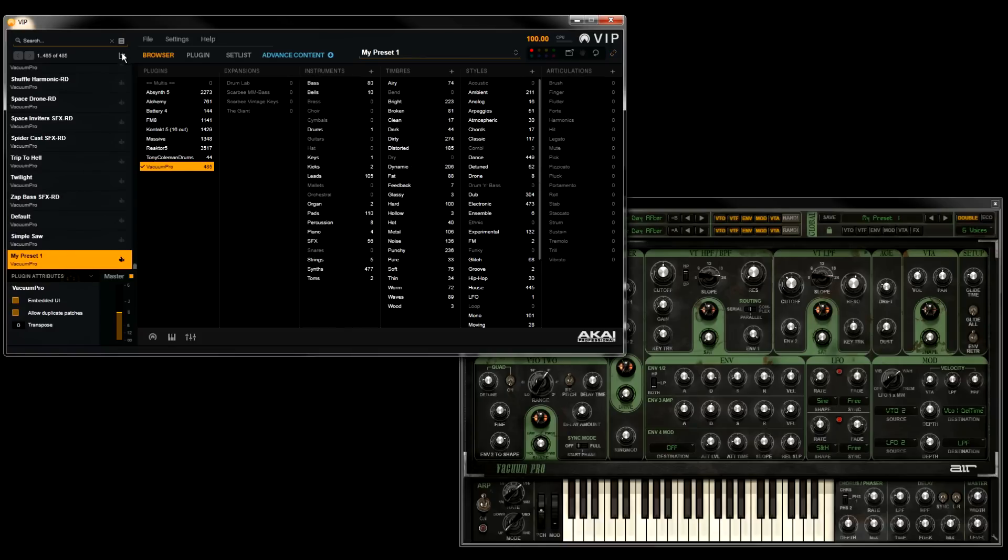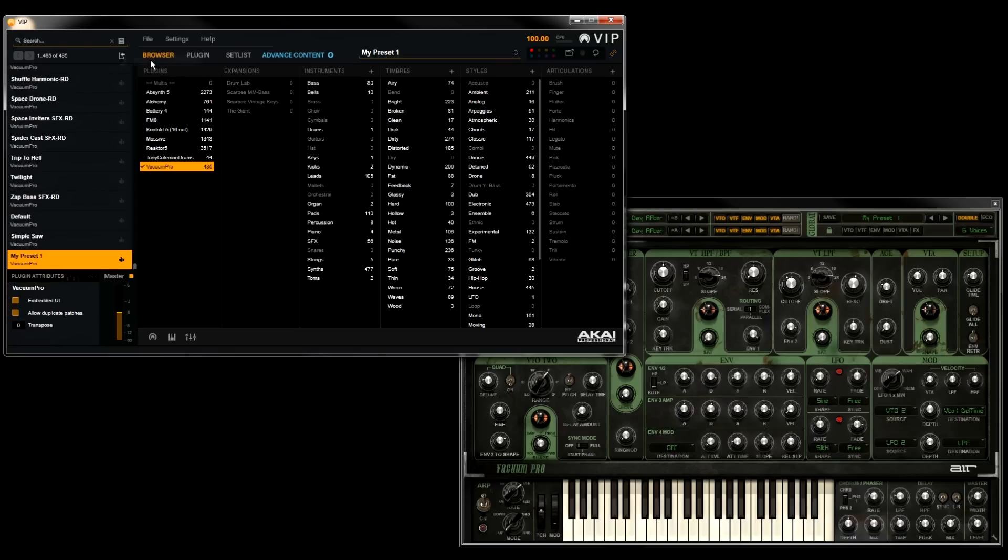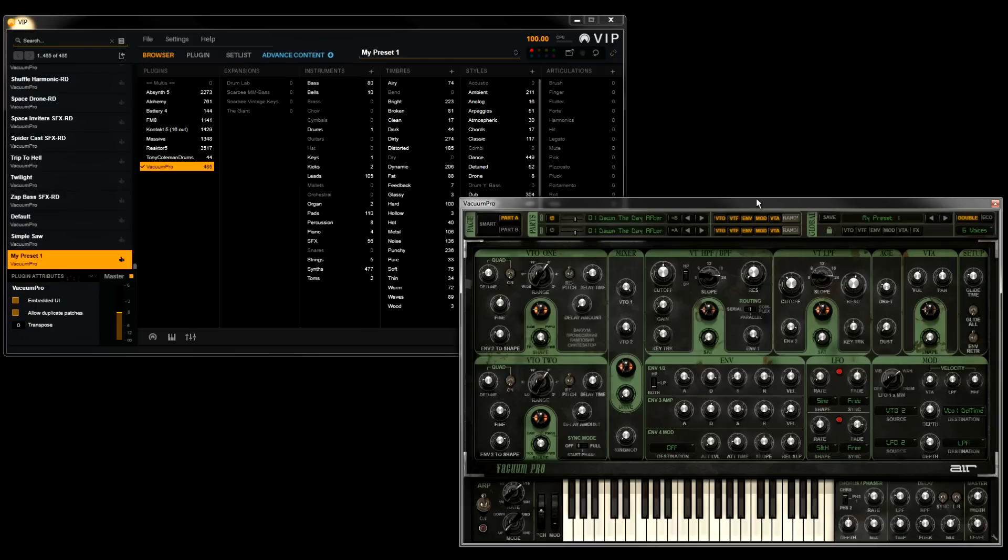If I go back up to our Preset Import button and right click, you'll see an option for Auto Import. So I'll select this, and now you'll notice the Preset Import icon begins to strobe, indicating Auto Import mode is enabled. Now, whenever you change to a new preset in your VST instrument, VIP will automatically import it.